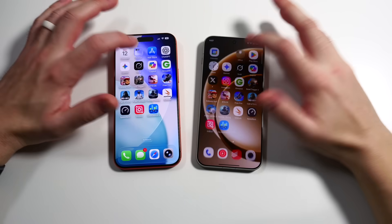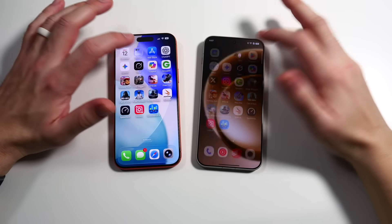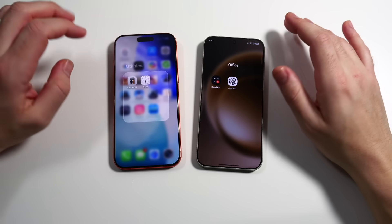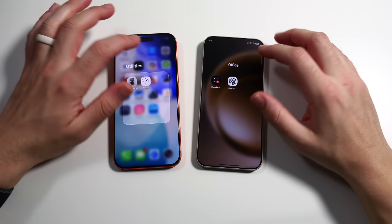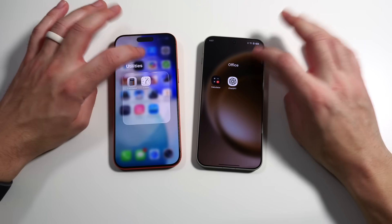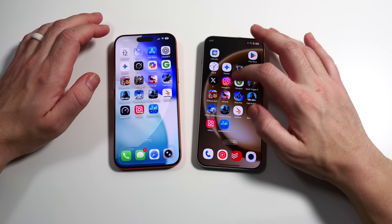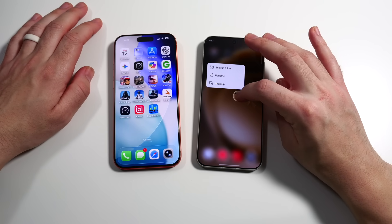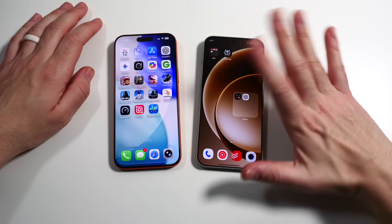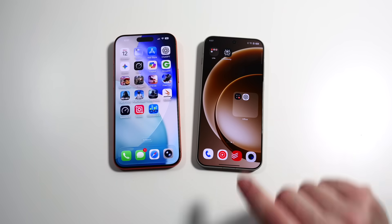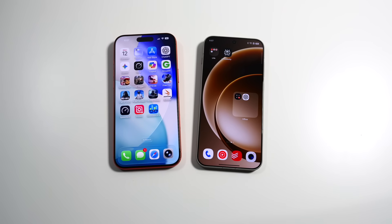Looking at folders, both open in pretty much the same way — it's just that there's a glass effect around the one on the iPhone, making it look a little different. One thing you can do on the OnePlus is enlarge the folder by clicking it, making it bigger. That's not available on the iPhone. If you want more apps visible within a folder on the home screen, that's a neat option — really up to you what you prefer.